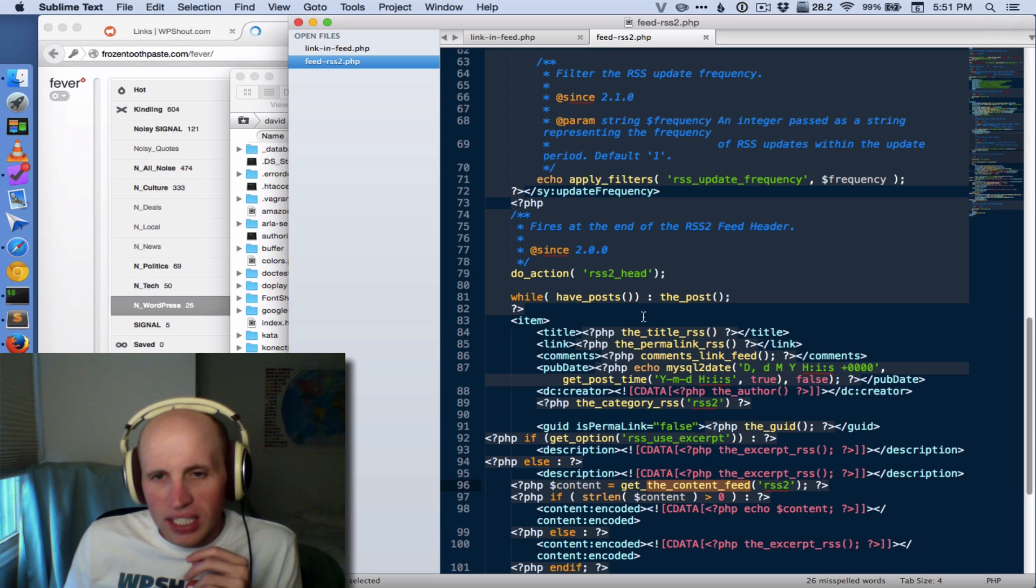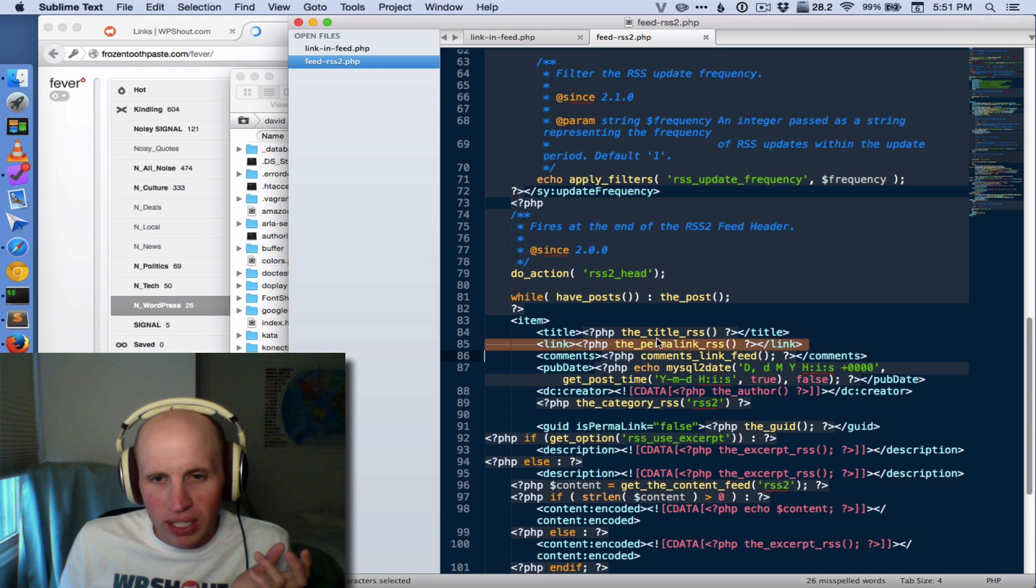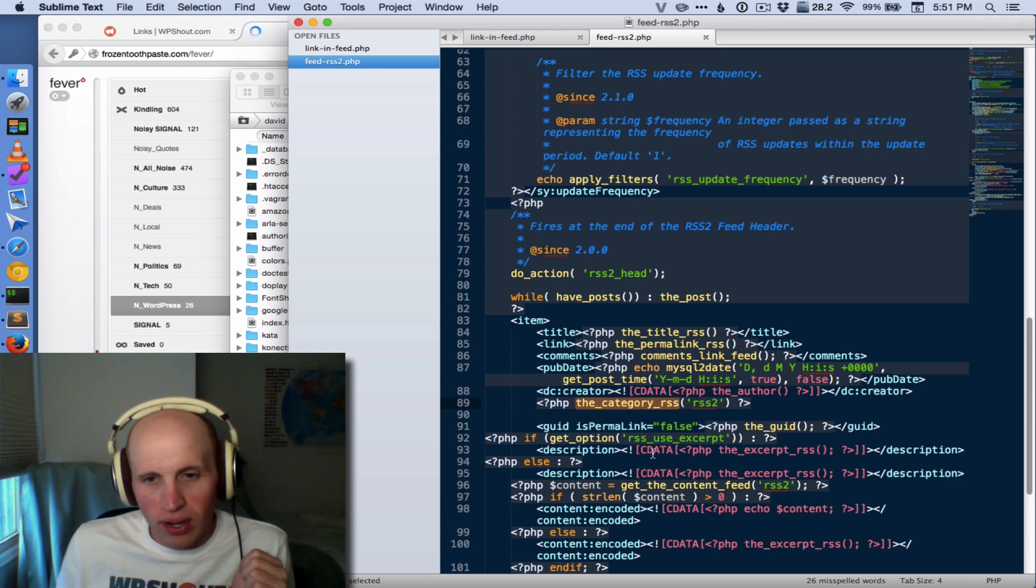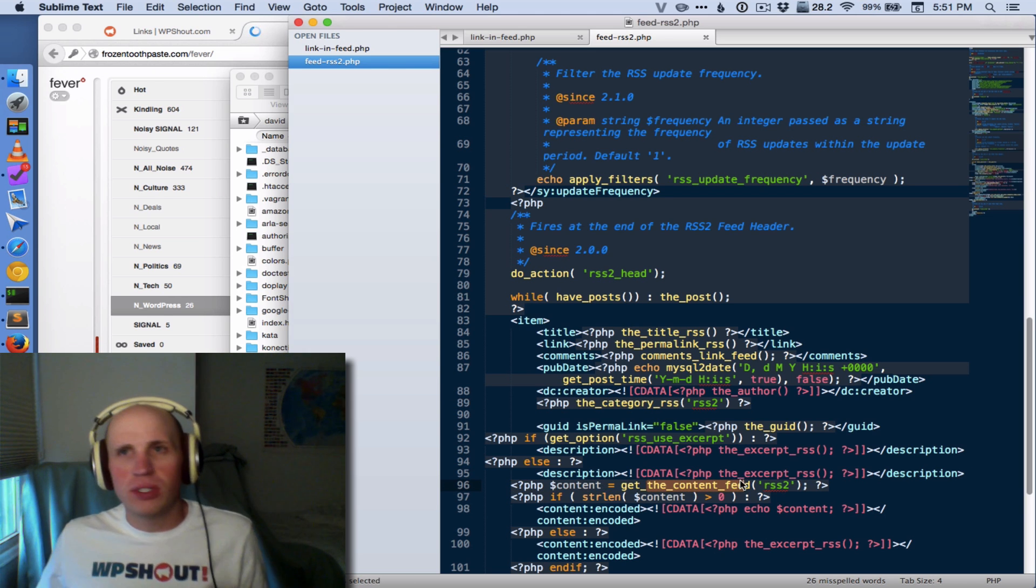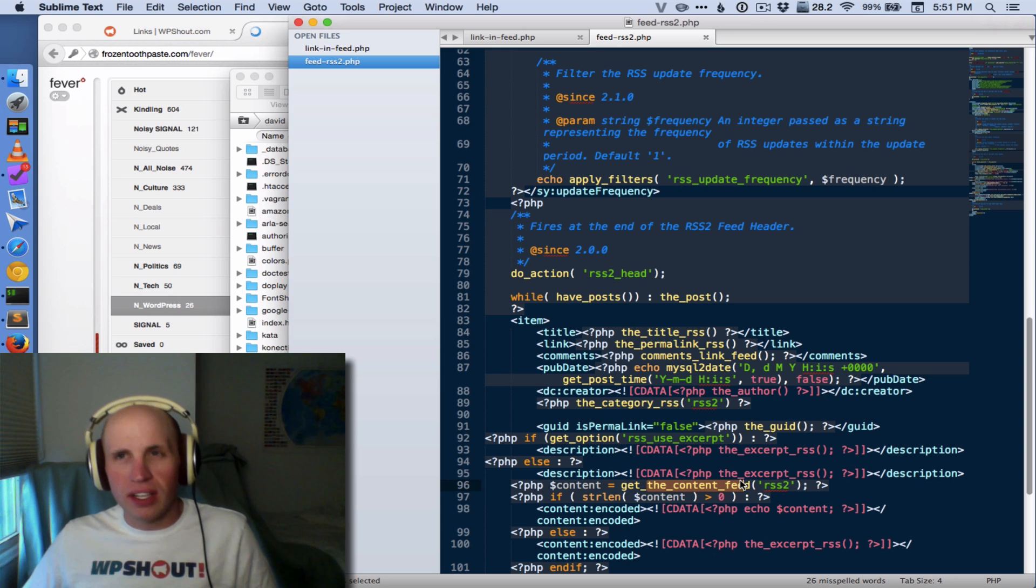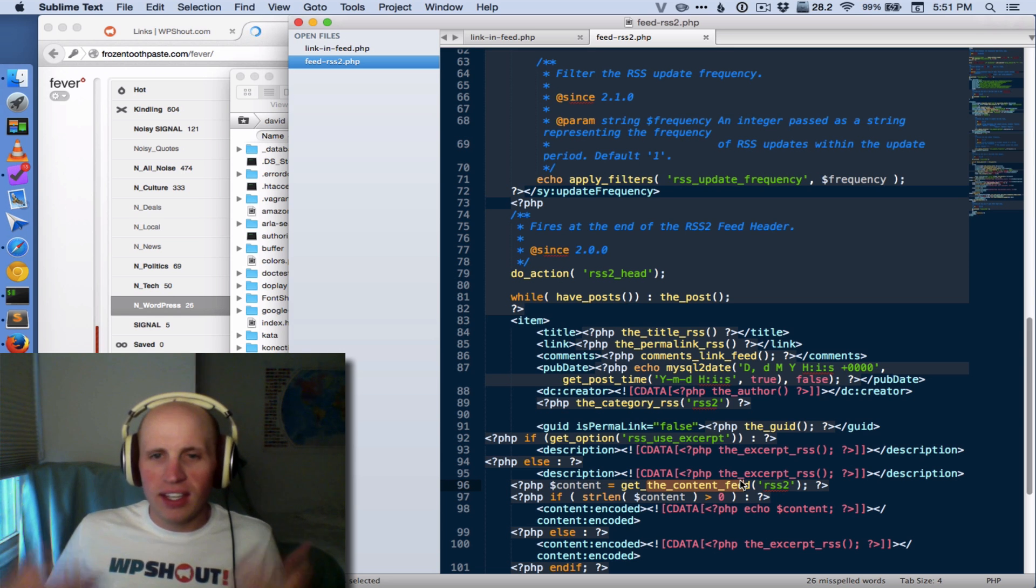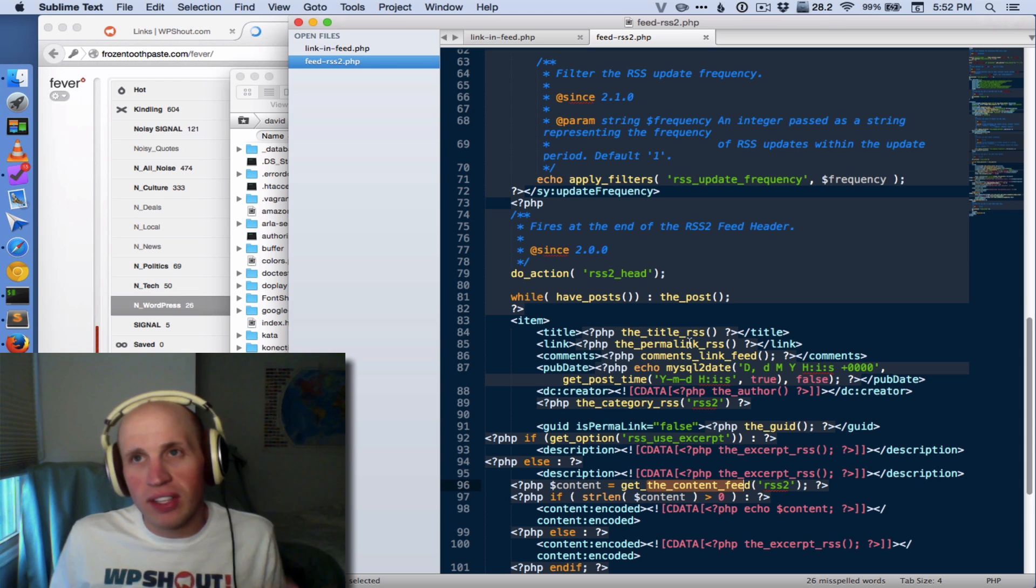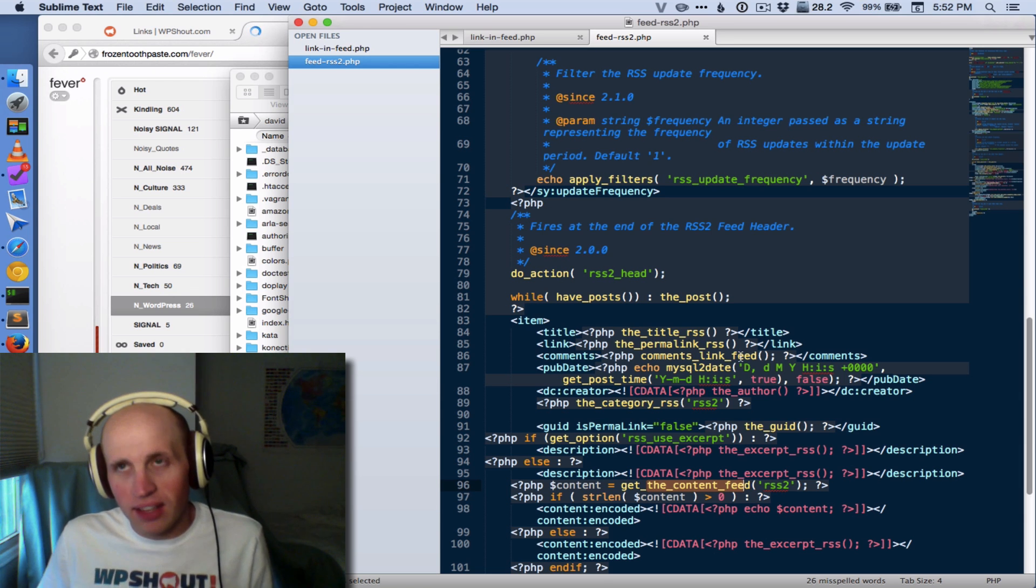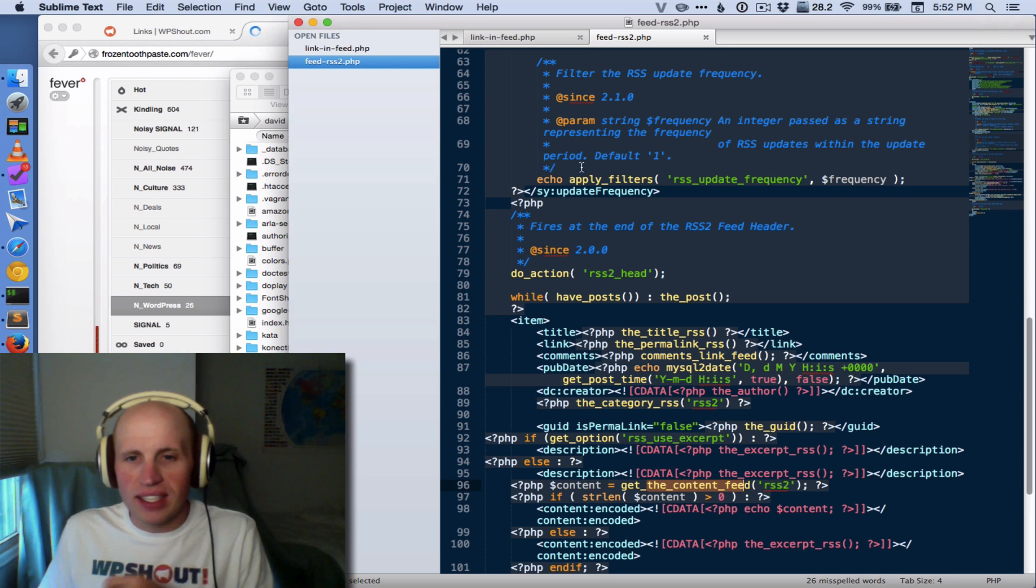And you'll see in here that they call the title RSS, the permalink RSS, the category RSS. They get the content feed, so it's exactly like what you see in a template file with the title, the content, the permalink, etc., except that there are all these RSS or feeds tacked onto the end. And so we're hooking onto the content feed.